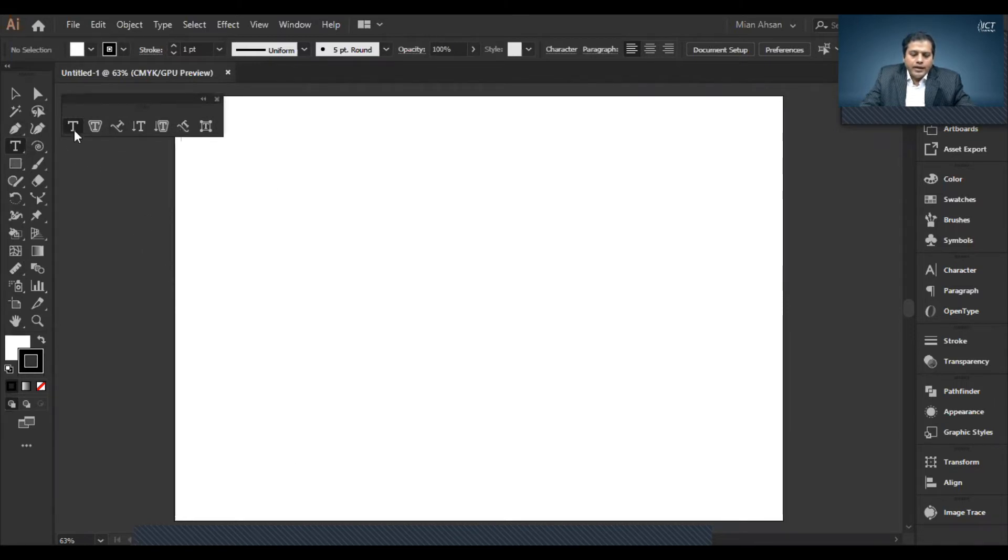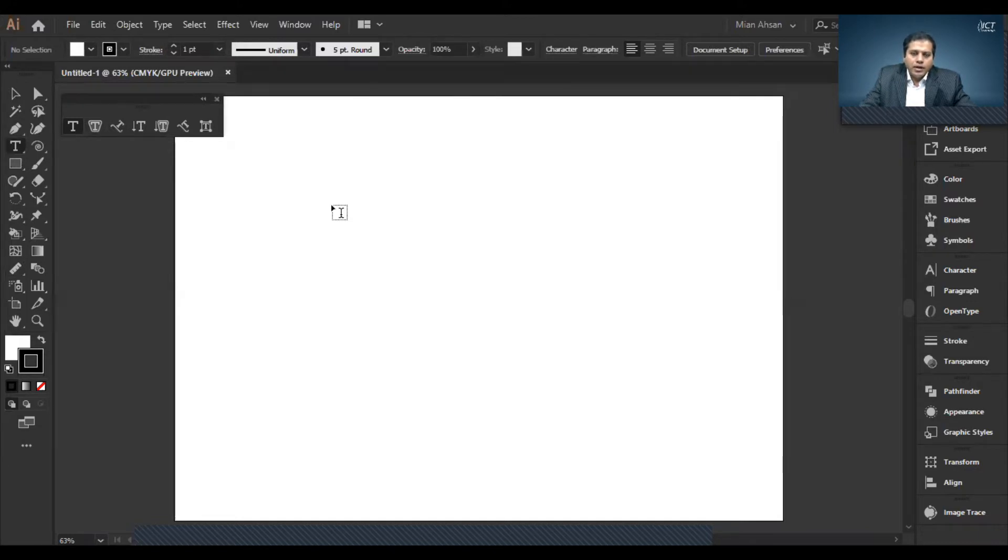The text tool has two types. One is the point text and the area text. So how the point text works, we will talk about first. Click to type.